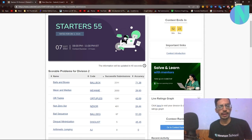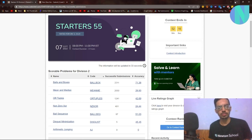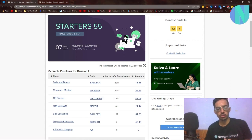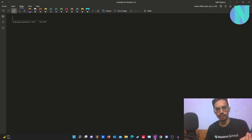Hello everyone and welcome back to a brand new video. In this video I will cover problem D, that is Non-Zero XOR from Codeforces Starters 55. I may also make a video on problem E, that is Ball Sequence, so stay tuned for that. Let's start with Non-Zero XOR.